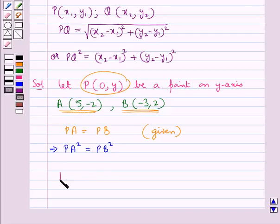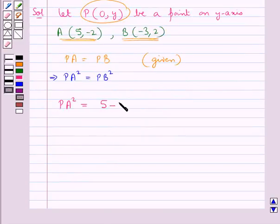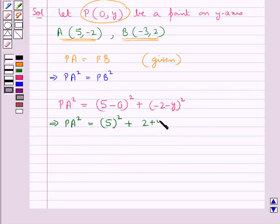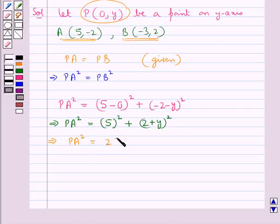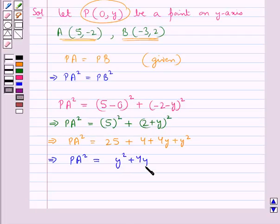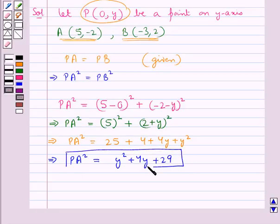This means PA squared equals PB squared. Now using the distance formula, let's calculate PA squared. PA squared equals (5 minus 0) whole squared plus (-2 minus y) whole squared, which equals 5 squared plus (2 plus y) whole squared. Further, PA squared equals 25 plus 4 plus 4y plus y squared, or PA squared equals y squared plus 4y plus 29.